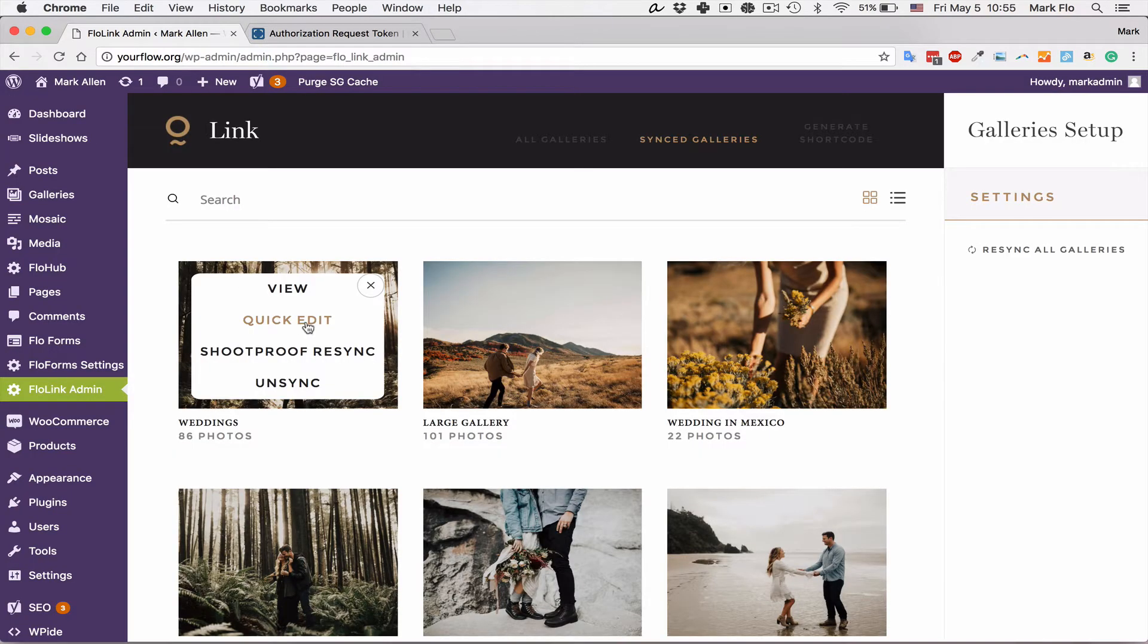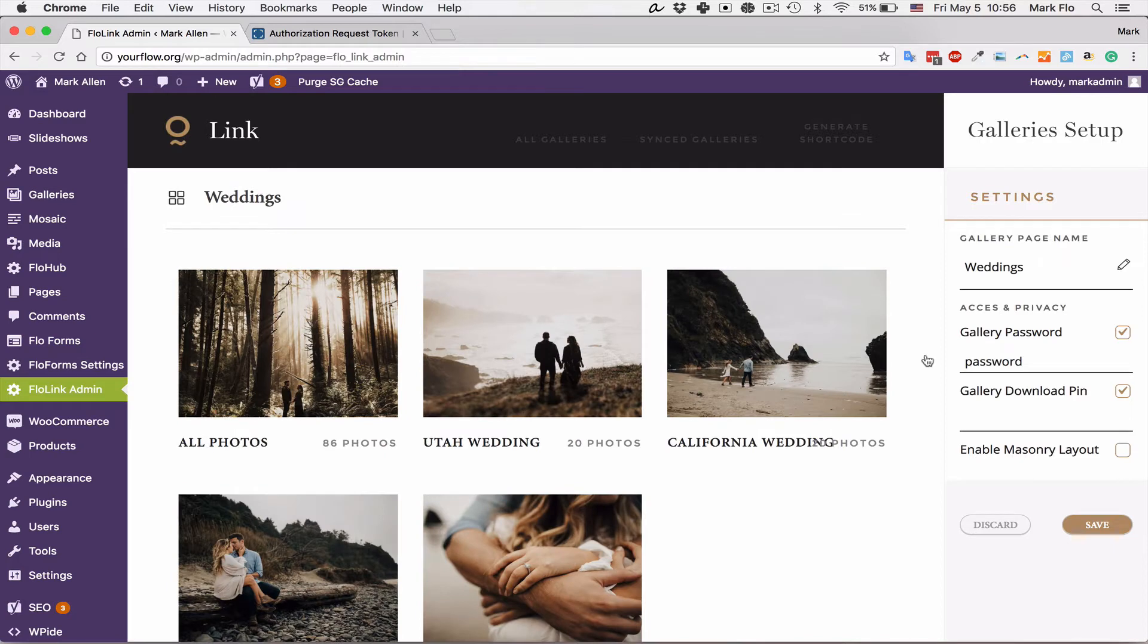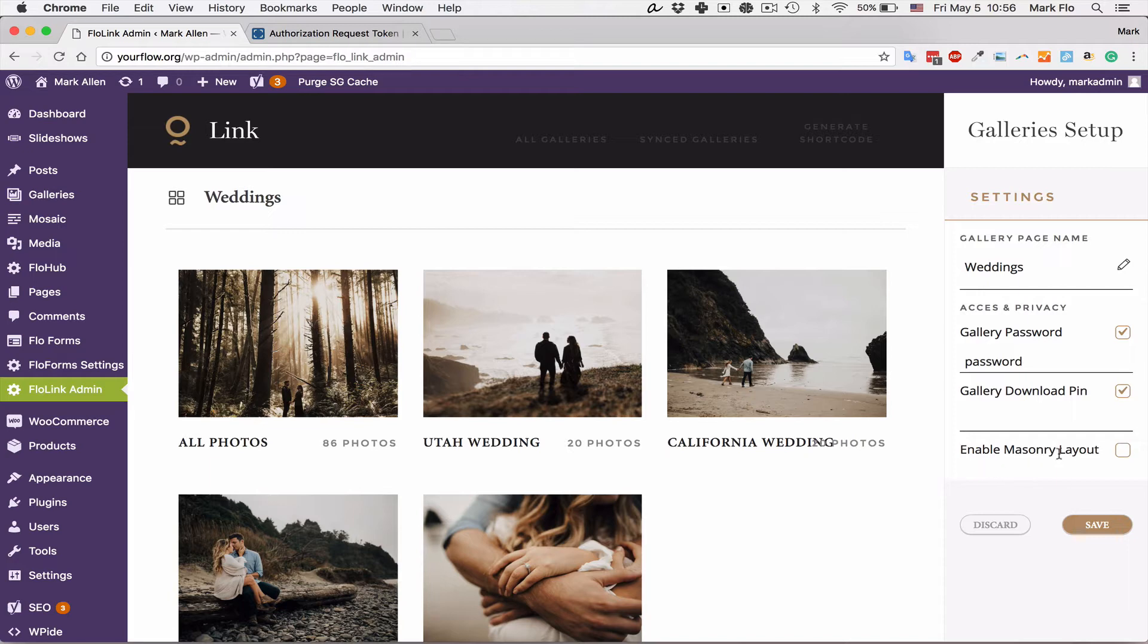You also have the quick edit option. You have an option to resync single galleries if you've made updates in Shootproof, and you can also unsync the gallery. The quick edit option allows you to rename the gallery or the page for the gallery, assign a password, assign a download pin, and enable a masonry layout option for the single gallery itself.